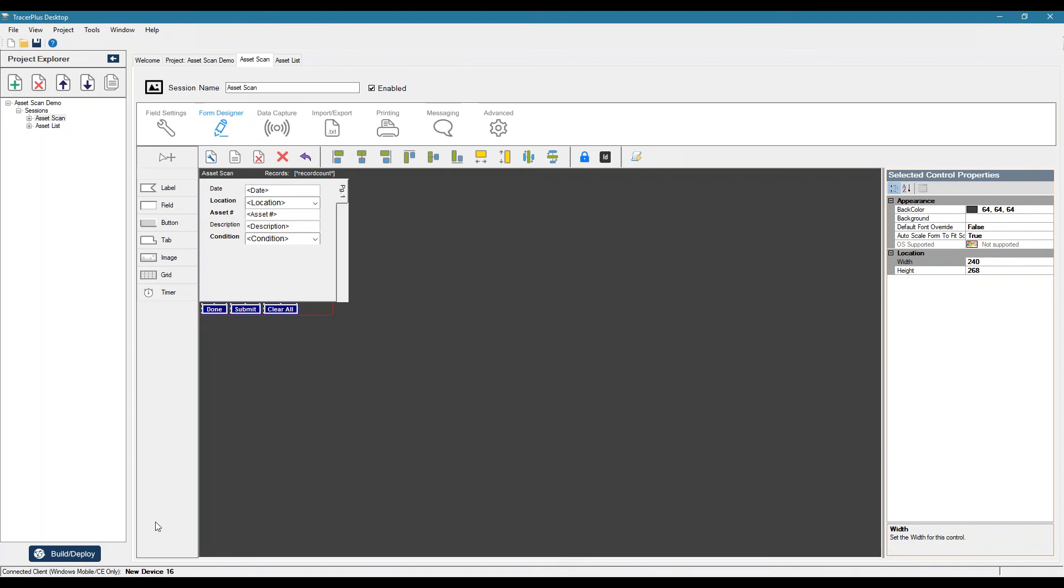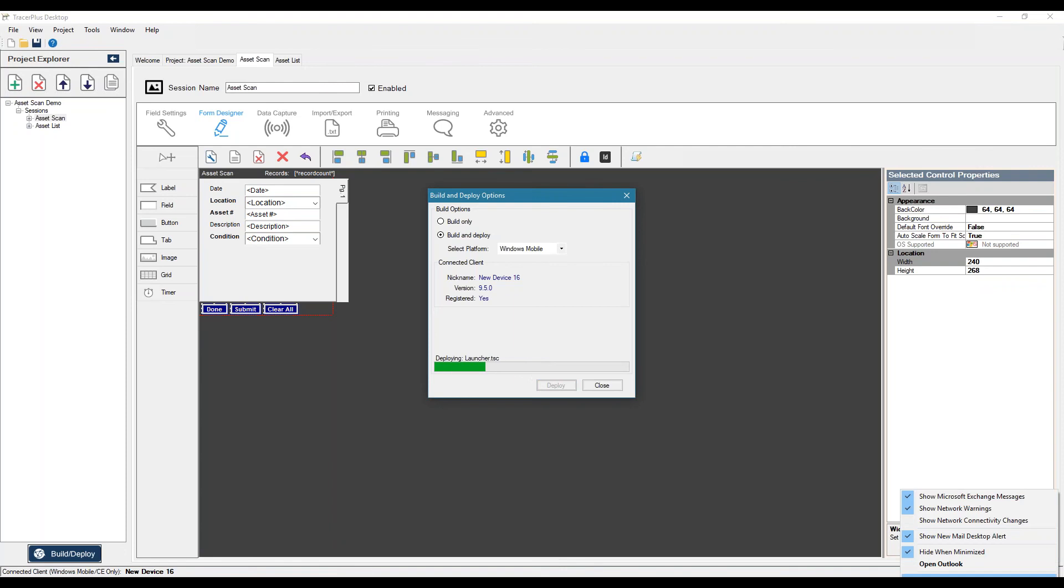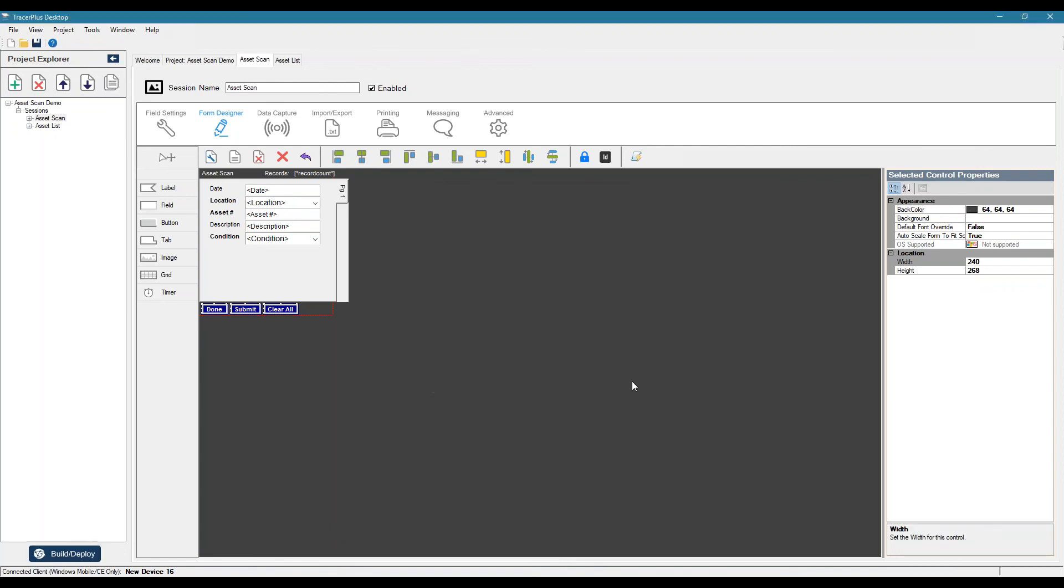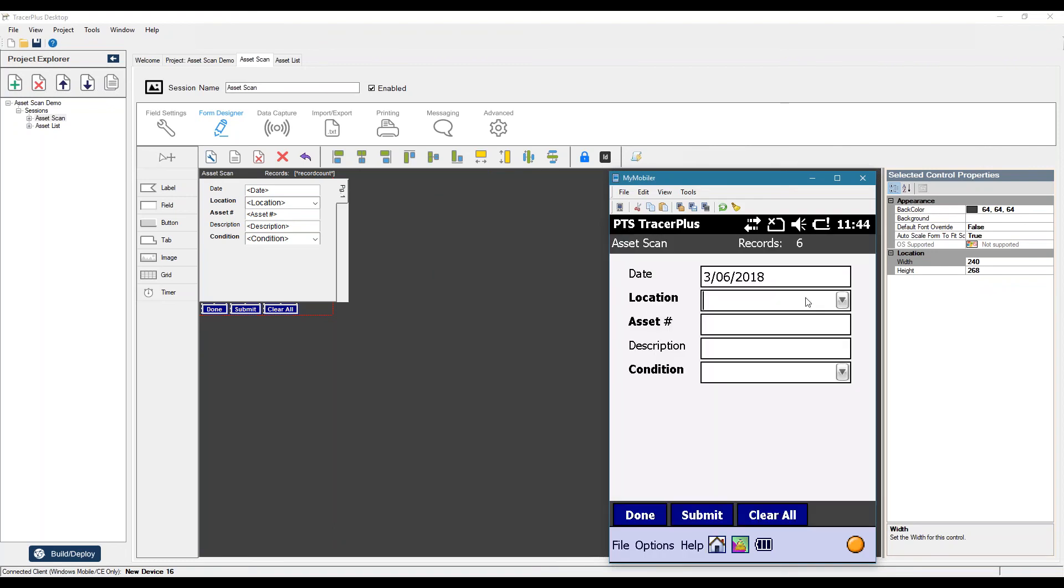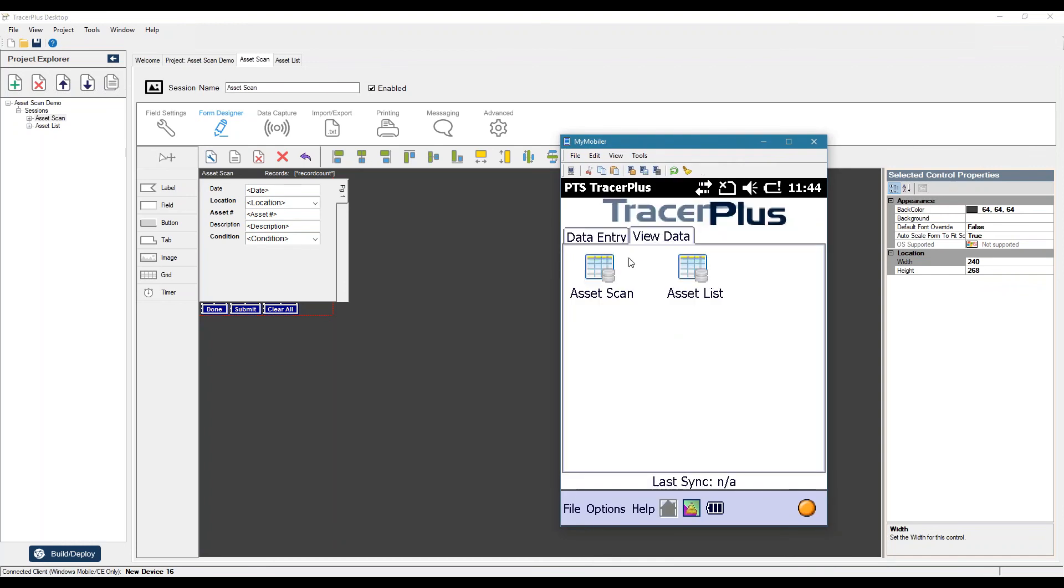And we will just deploy those changes. And if we look at our device, we should now no longer see the refresh button. Let me go ahead and clear out my device's data here.